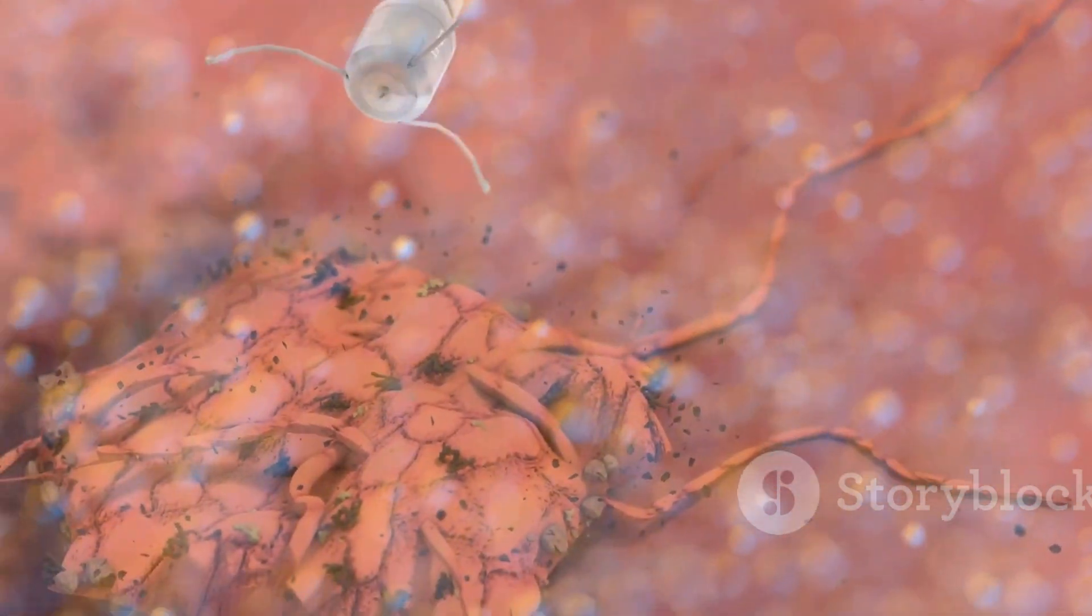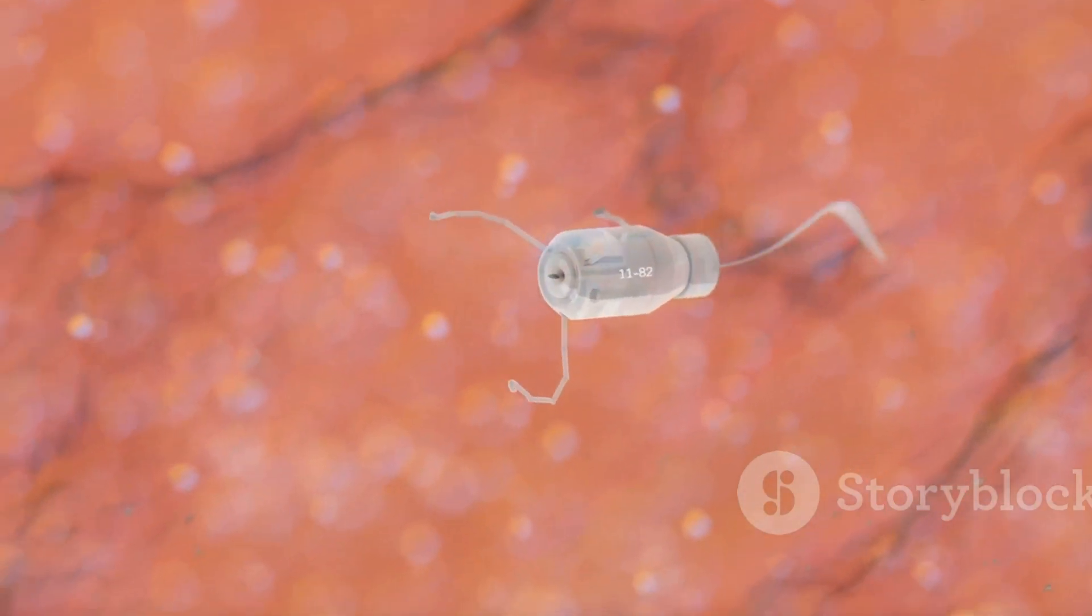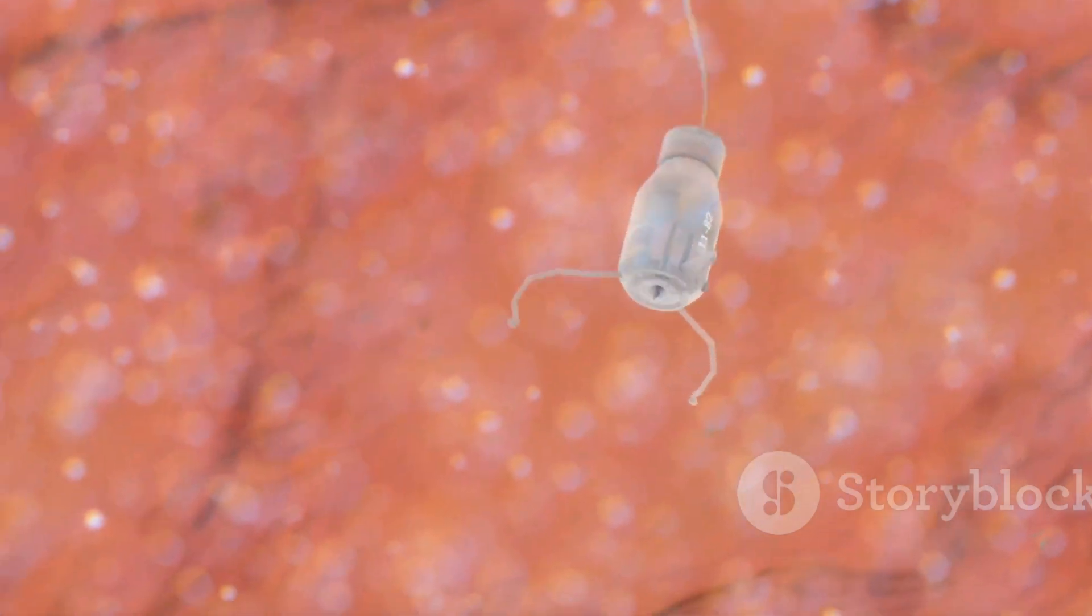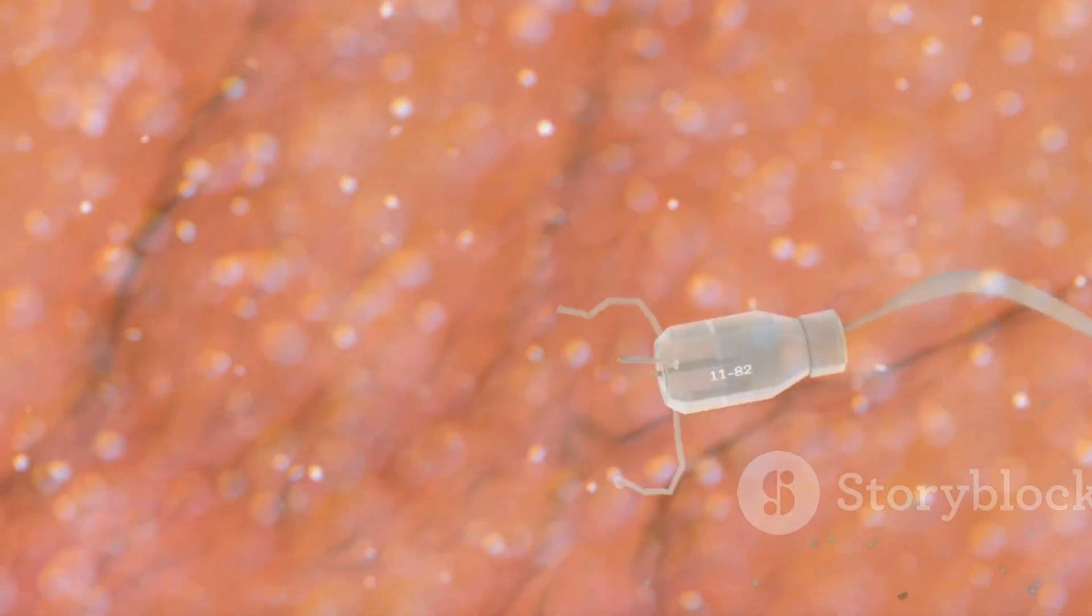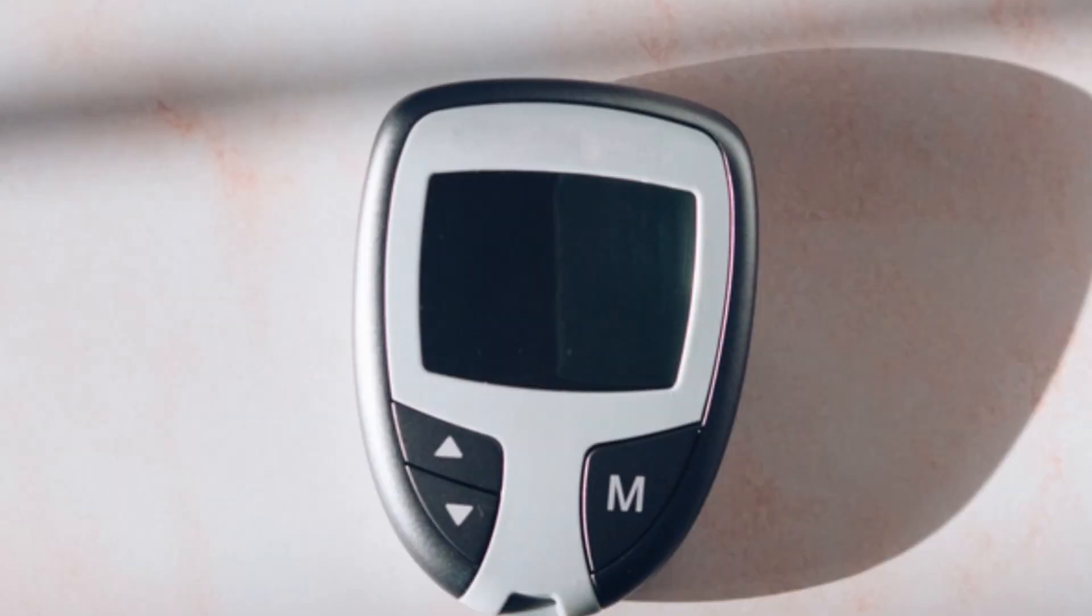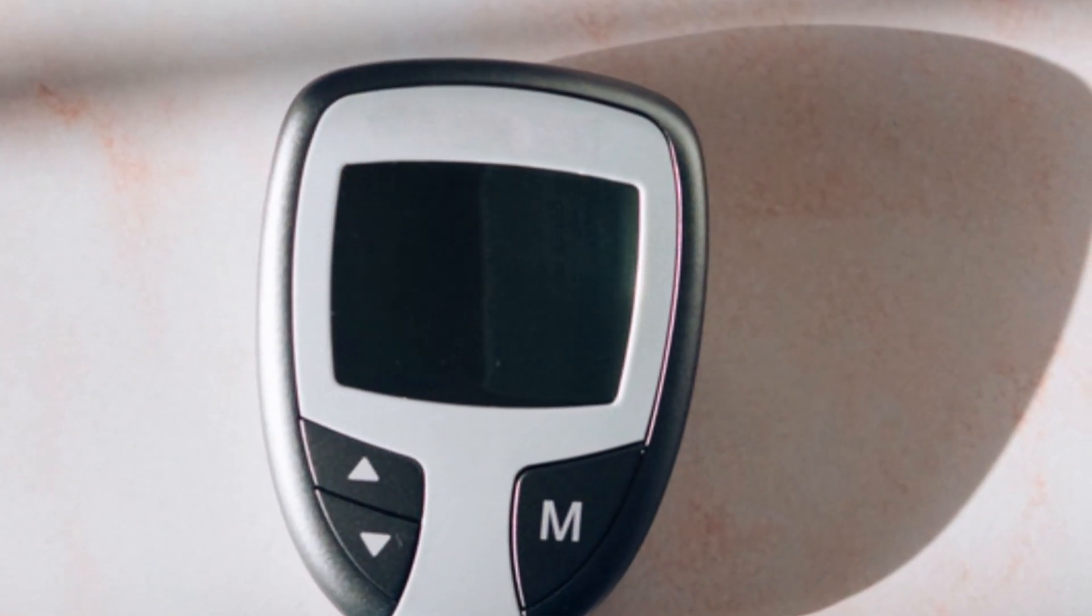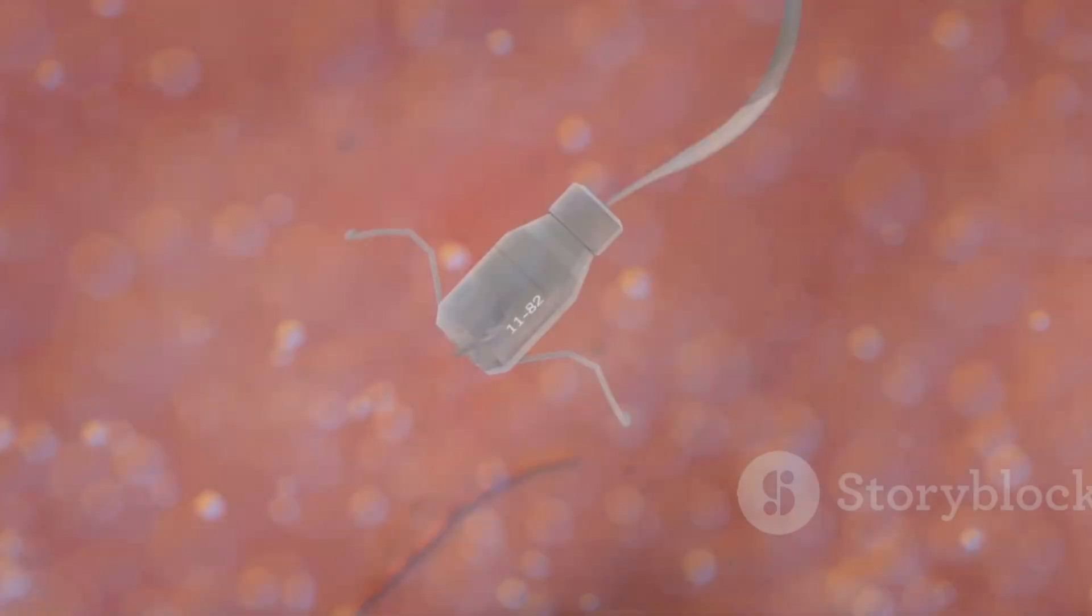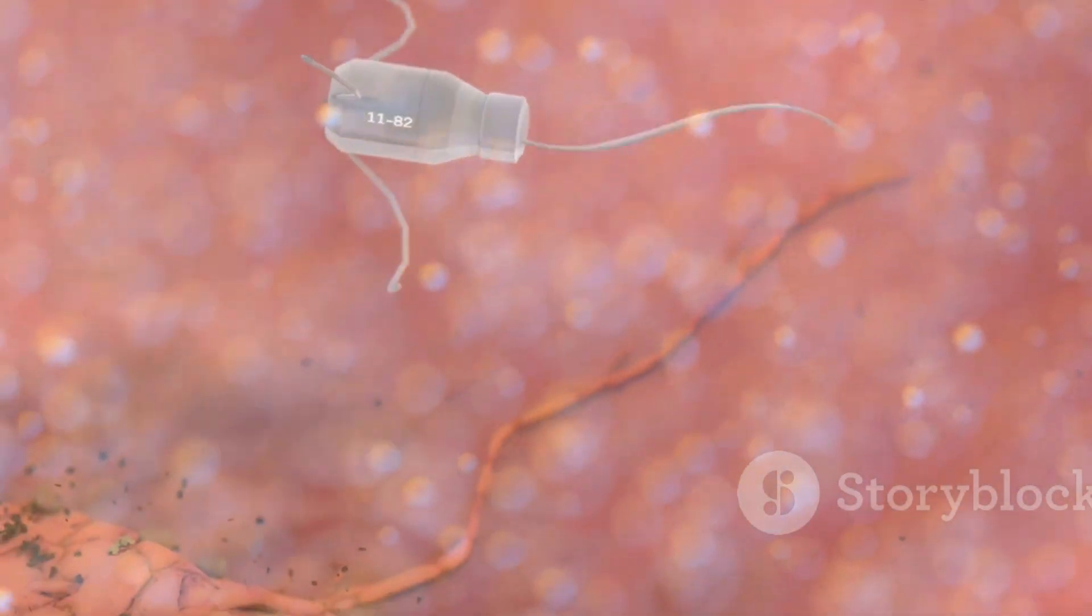For those suffering from diabetes, nanobots could monitor blood sugar levels and deliver insulin precisely when needed. This would eliminate the need for constant finger pricks and injections. The potential benefits of nanobots in healthcare are truly remarkable.